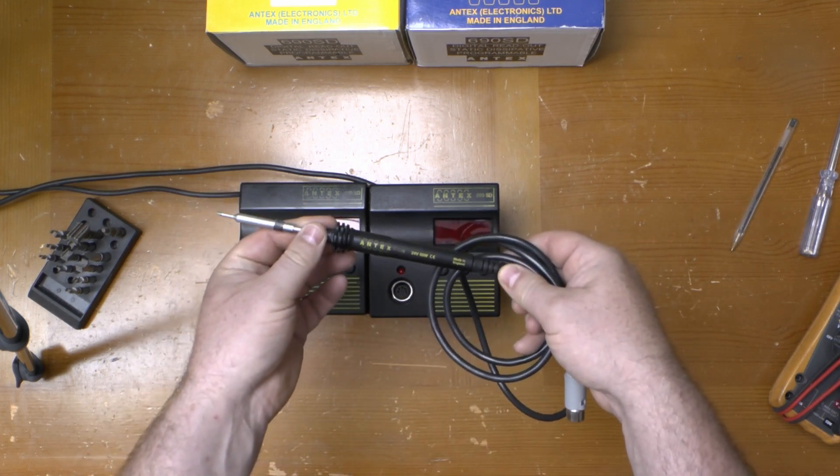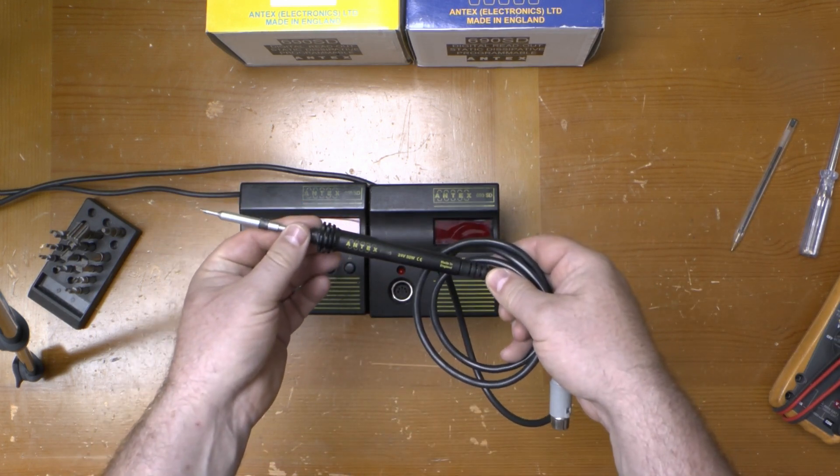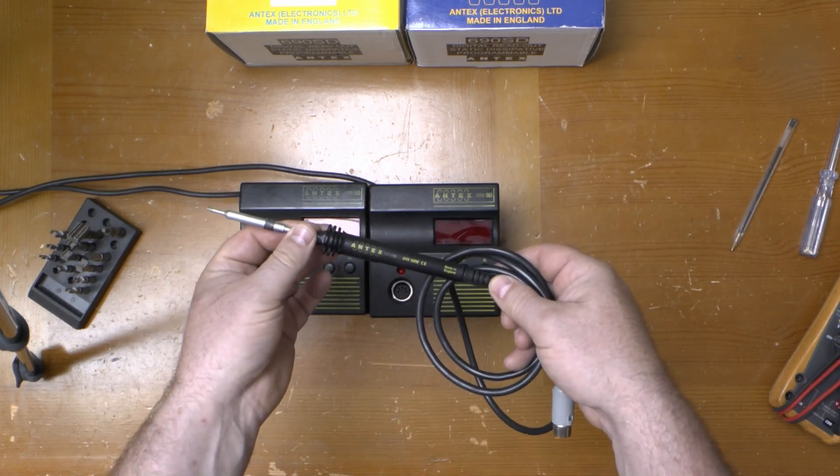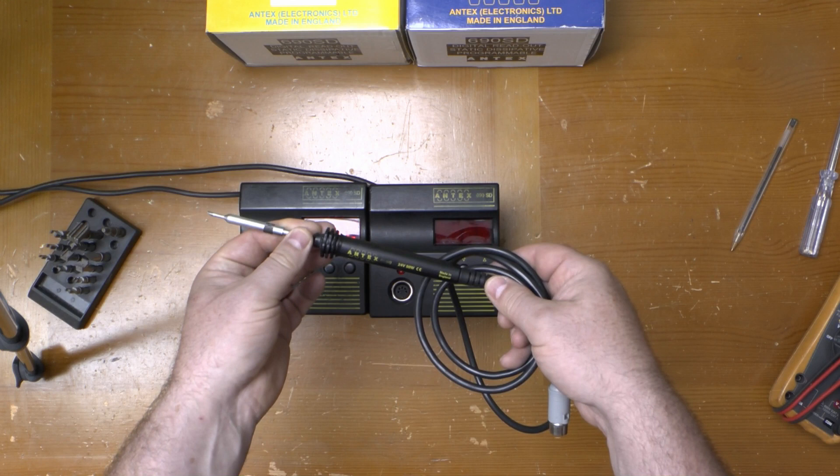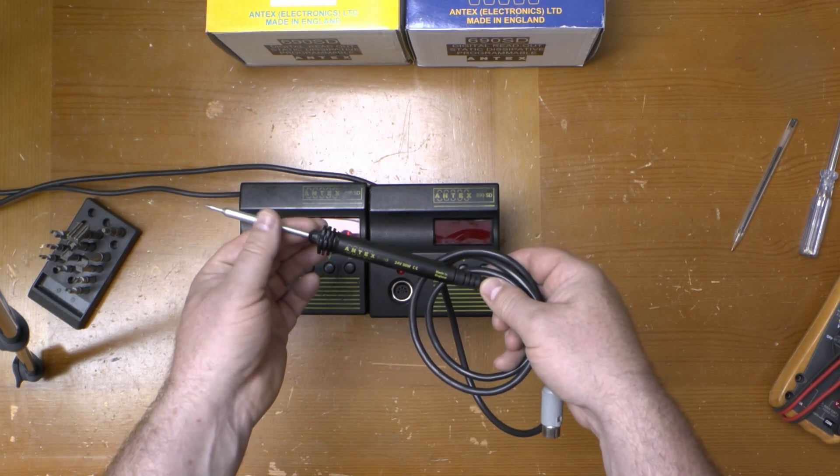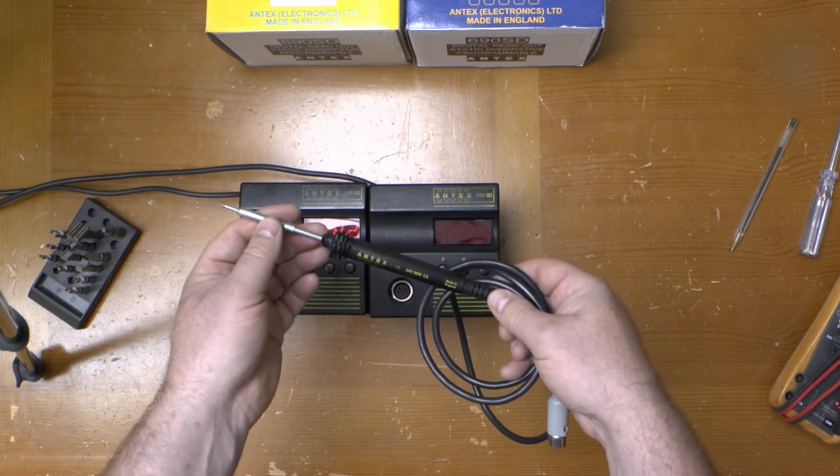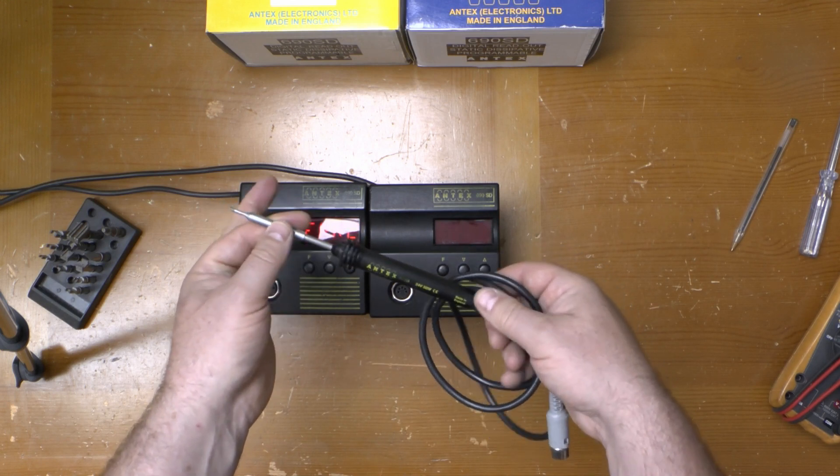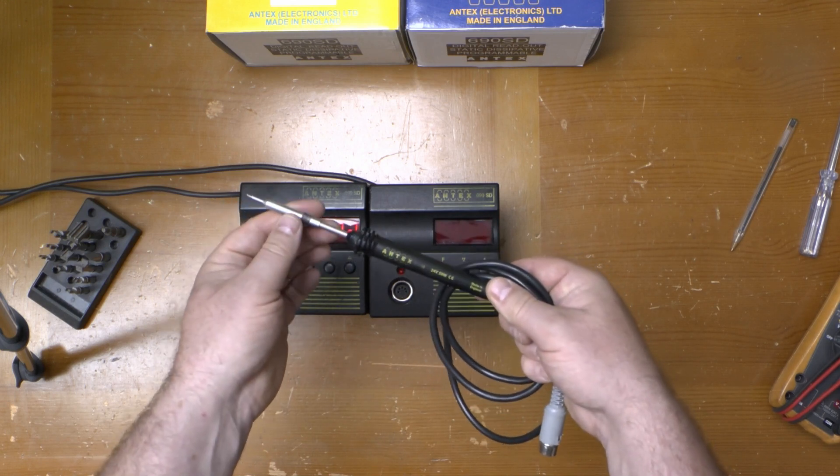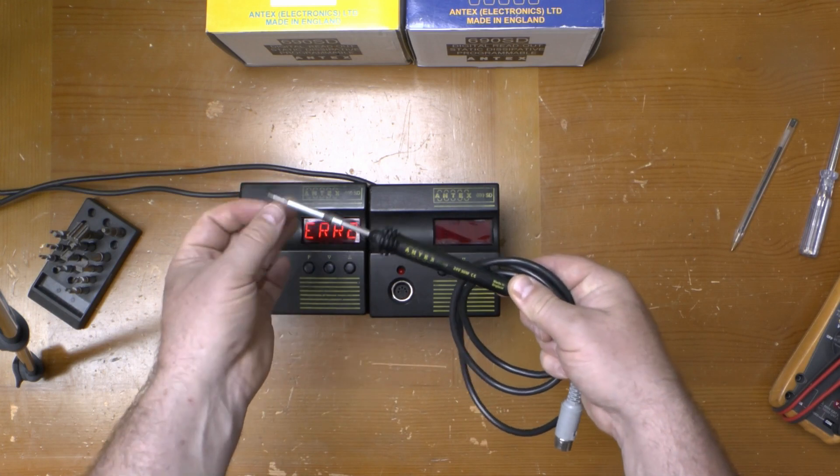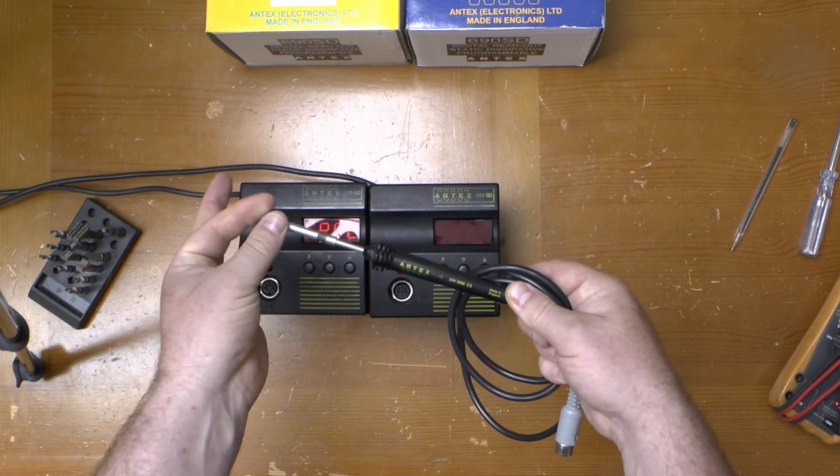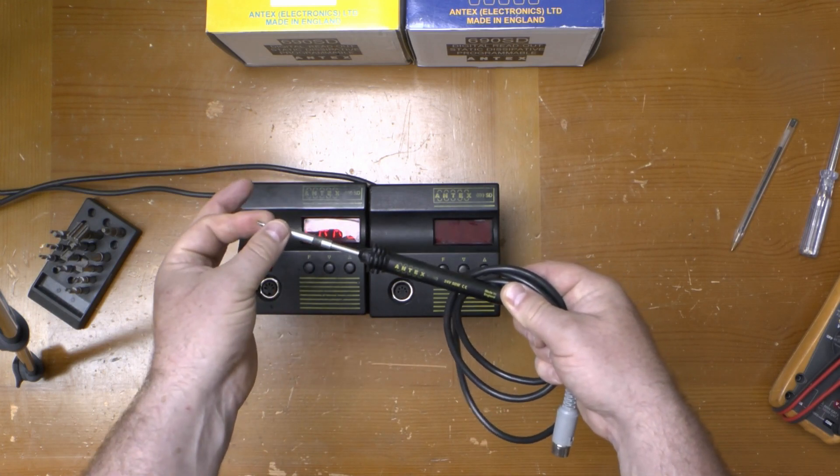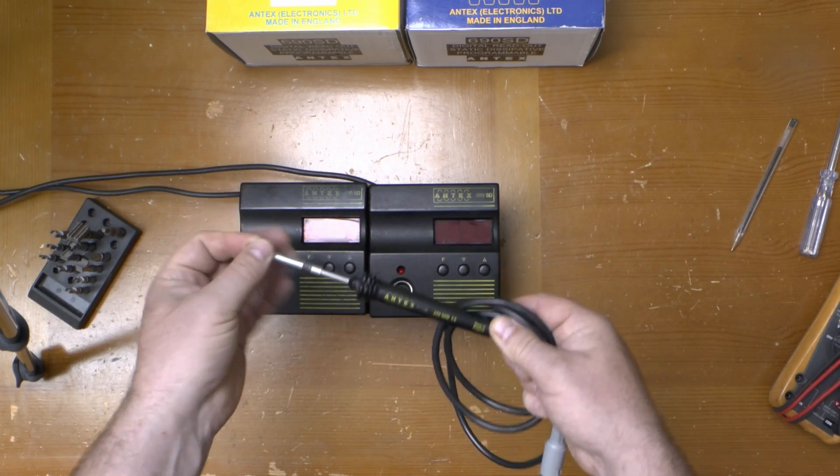The iron itself is an Antex SD50 24 volt 50 watt static dissipative soldering iron with a grounded tip. No resistor in series. This is connected directly to the earth connection through the mains plug.